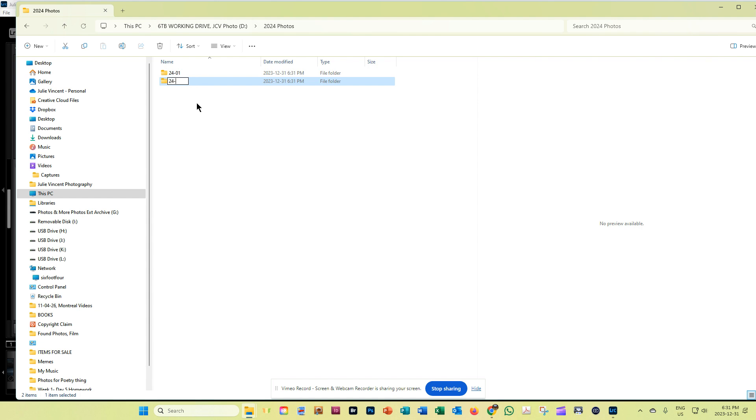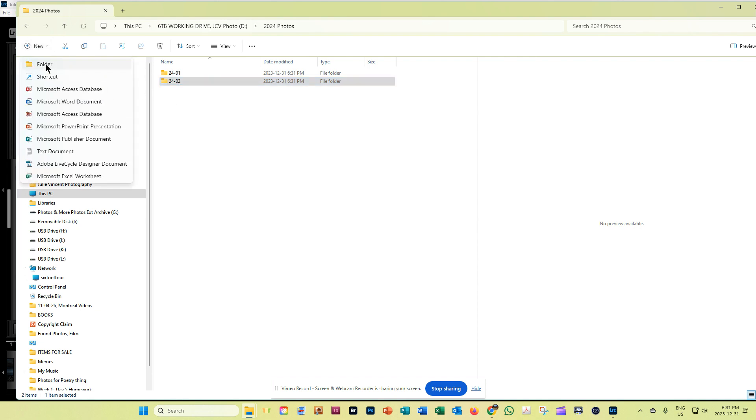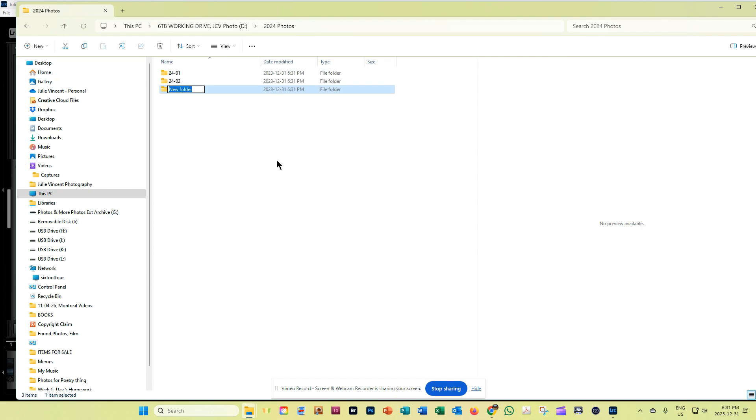So I'll stop here just for a sec, just because this will make sense. And then I'll come down here and click new, new folder. And then I'm going to do 2024 events.